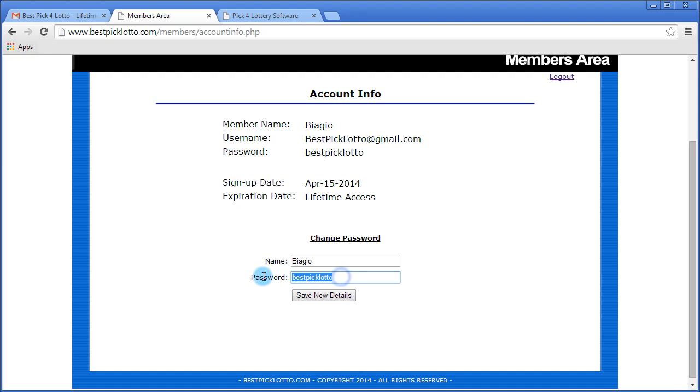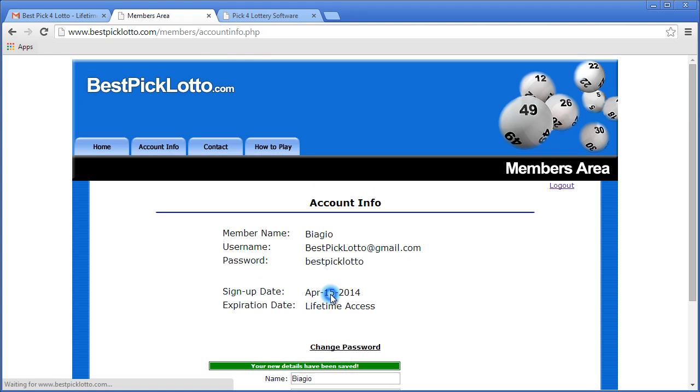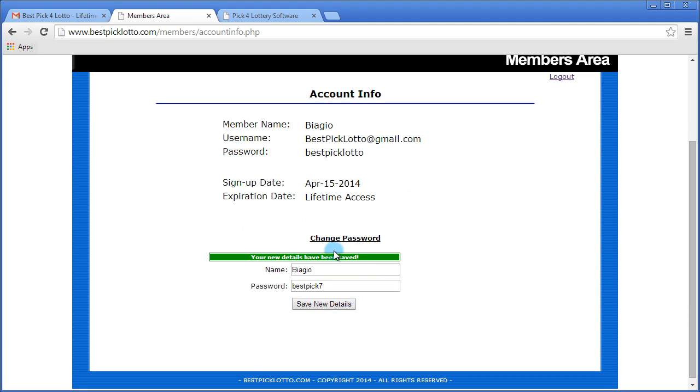So if you wanted to just change it to Best Pick 7, click Save and your password has been saved.